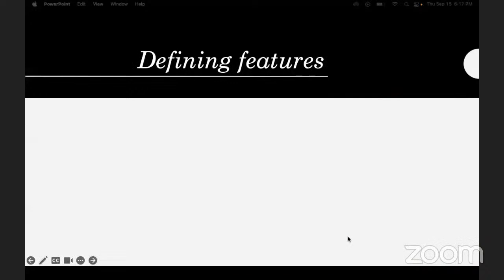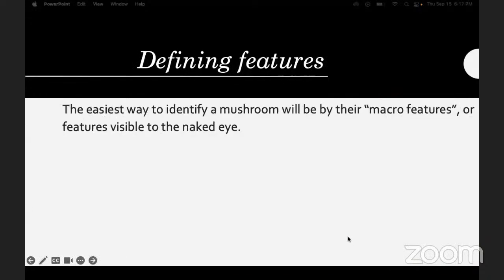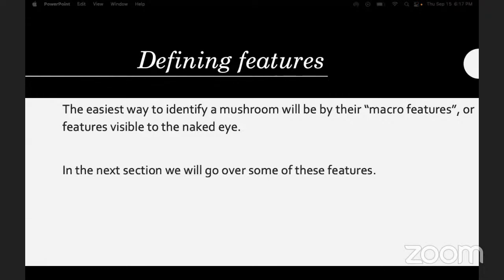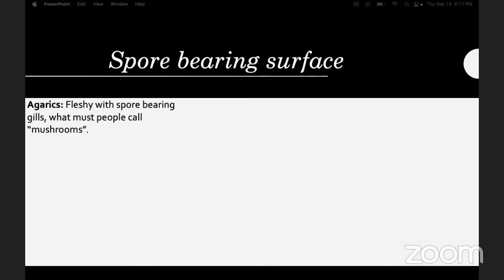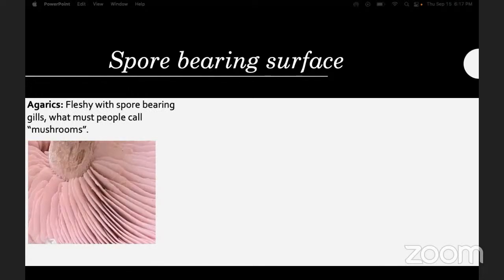Defining features: the easiest way to identify a mushroom will be by their macro features, or features visible to the naked eye. In the next section we're going to go over some of these features. One of the easiest ways to tell is by what type of spore-bearing surface it has — basically what type of mushroom.